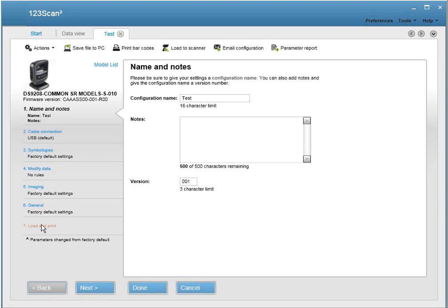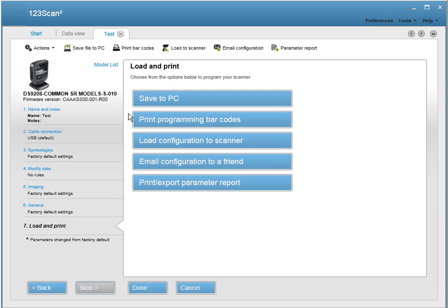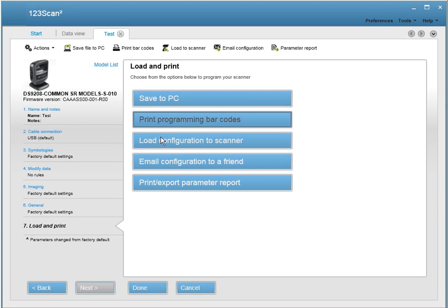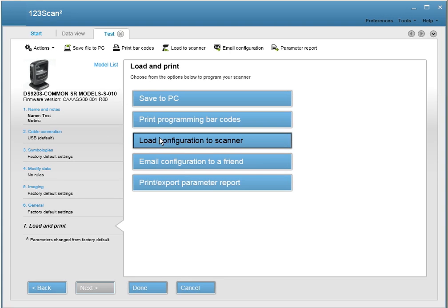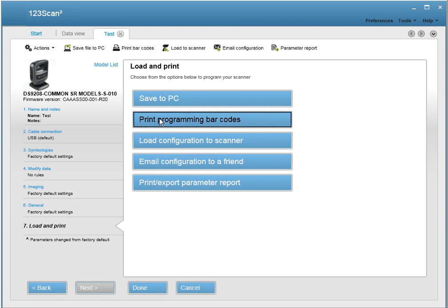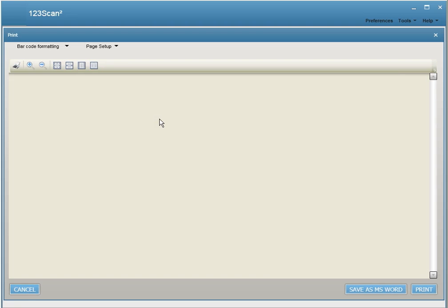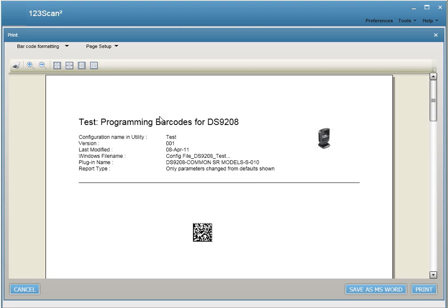When you're done creating your configuration file, you have the option to save the settings to your computer, load the settings electronically, or create a programming barcode.